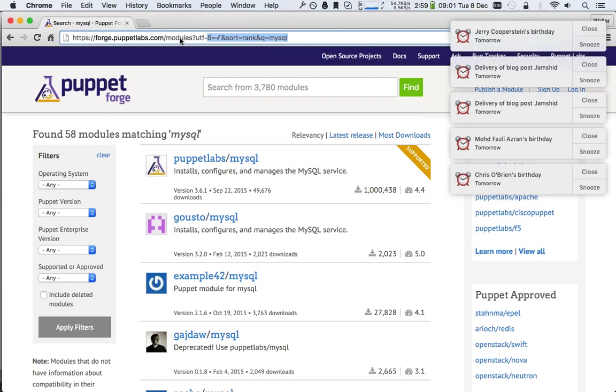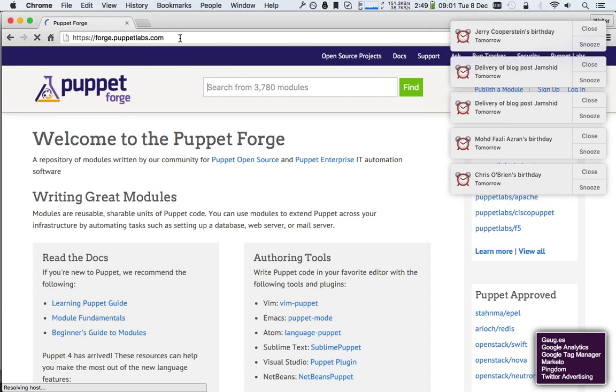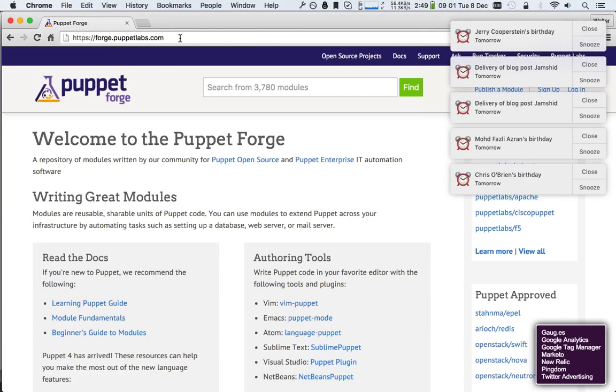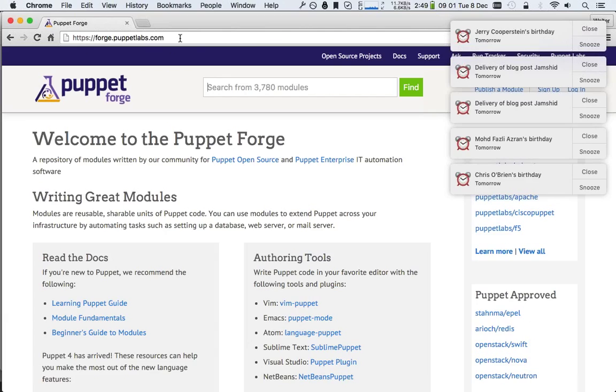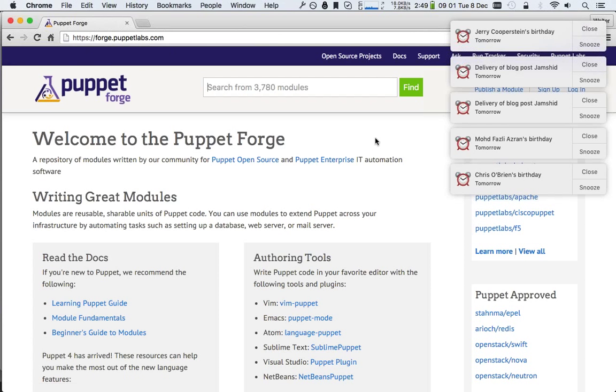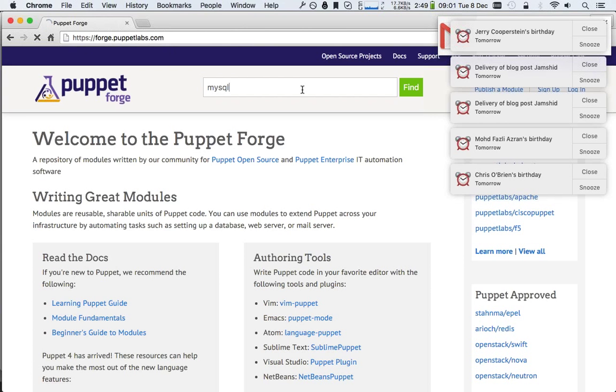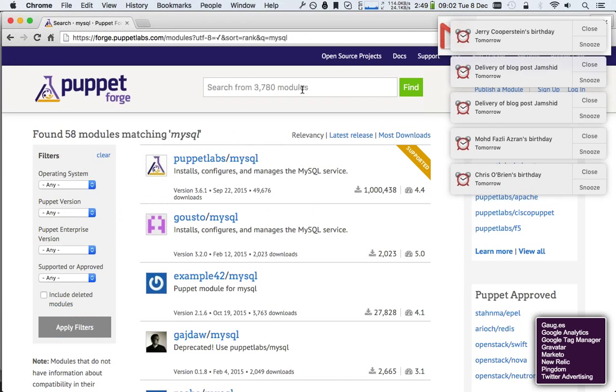So here in the background, you see the Puppet Forge. You can reach it on forge.puppetlabs.com. The Puppet Forge is basically a public website repository of puppet modules. If you are creating a Puppet repository and you need to write some Puppet code for MySQL, you won't be creating your own MySQL module. Instead, you go to the Puppet Forge and say, I'm looking for a MySQL module. If I do a simple search here for MySQL, you'll see that it yields 58 modules matching MySQL.